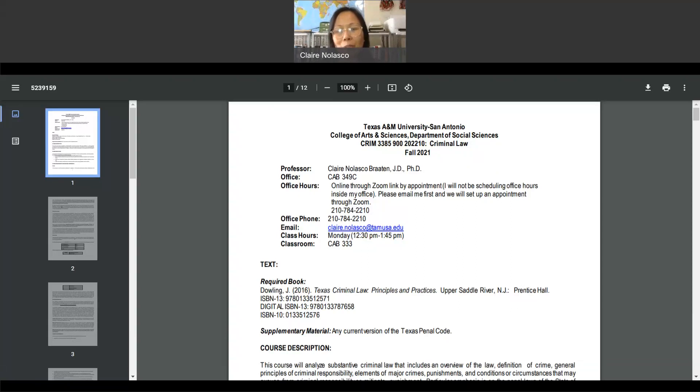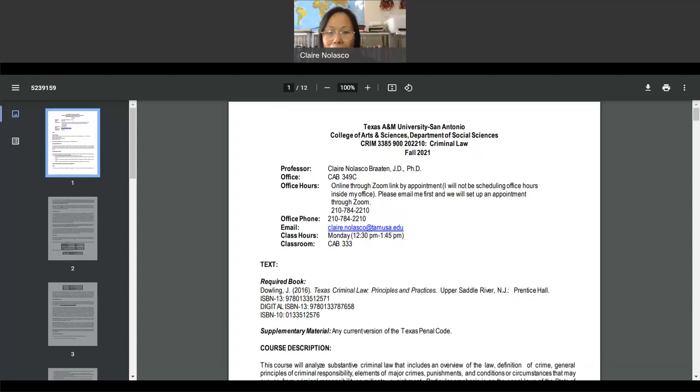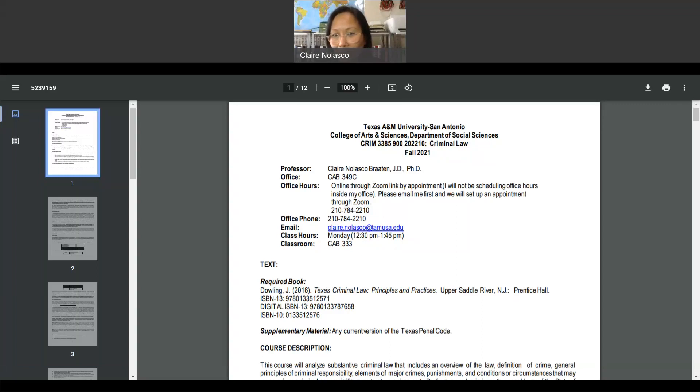The exams are generally available to you and take at least two days before the deadline. Similarly, the discussions will be available for you to take on Blackboard at least a week before the deadline. Please check Blackboard regularly just in case I post an extra credit quiz or assignment and you know that it's there.